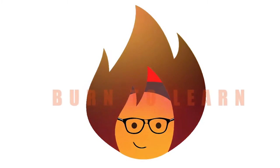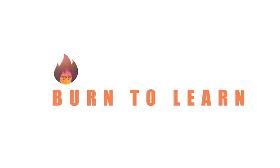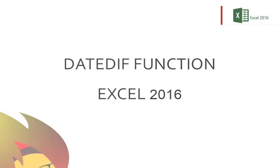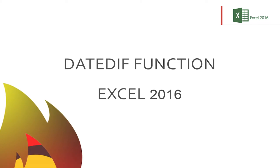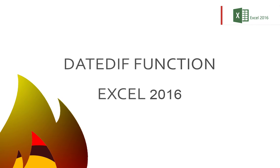Hey folks, this is Rod from Burn2Learn, and today we're going to show you how to use the very cool, easy-to-learn DATEDIF function in Excel 2016.